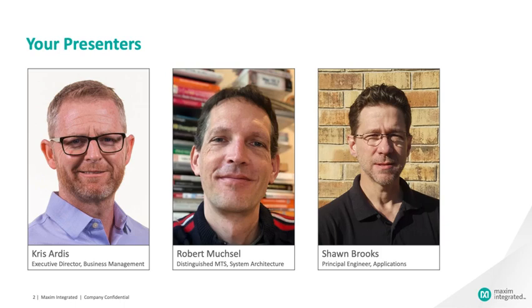My name is Chris Artis and I lead the business development for microcontrollers at Maxim Integrated. My co-presenters are Robert Muxle, who leads our system architecture for the AI products, and Sean Brooks, an application support engineer for the AI products. Most of the presentation will come from Robert and Sean, so you have to listen to very little of the marketing guy. Once I get done with the first couple minutes here, it'll all get very technical very quickly.